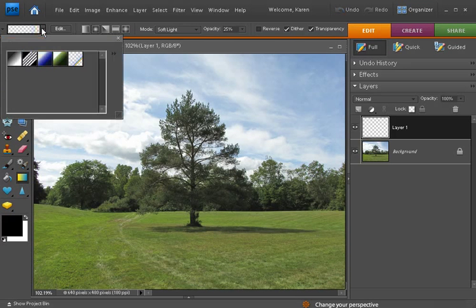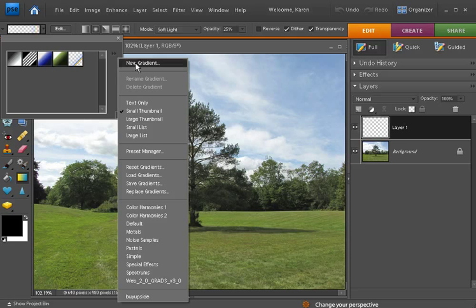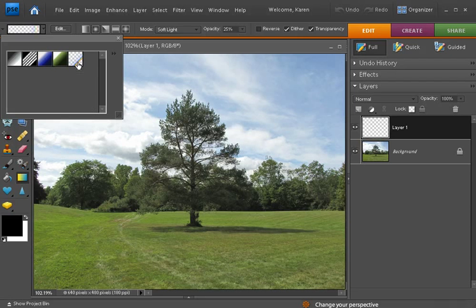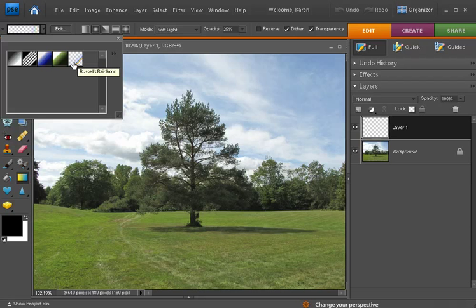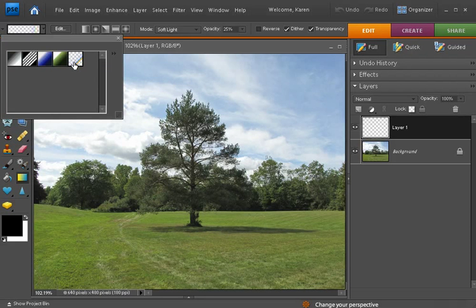From the gradient drop-down go to special effects gradients and select this one that looks like a little rainbow called Russell's rainbow.